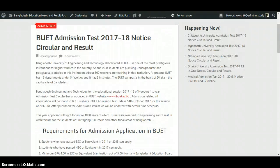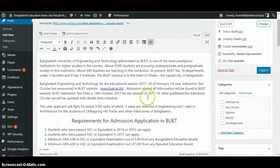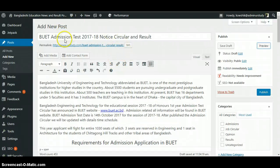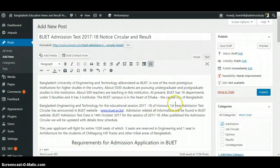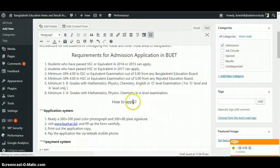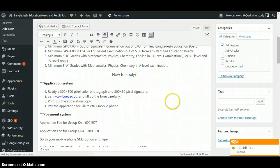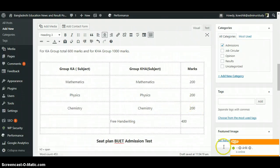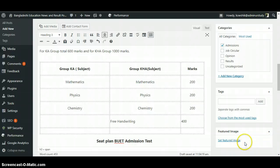If we have to add the category — this is an admission-related post — so we have to select 'Admission' here as a category. Then we can save it as a draft so that we can come back and edit again. We can also add a featured image here.